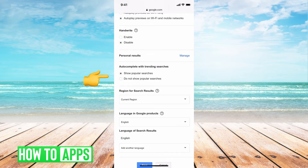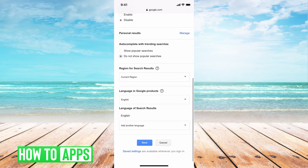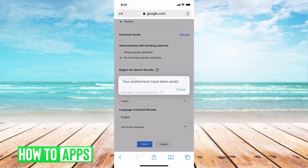From there, scroll all the way down and you'll see a section called 'Autocomplete with Trending Searches.' This basically shows any popular searches and keeps them trending. If I want that off, I'm going to hit 'Do not show popular searches' — that will turn off my trending searches. Once you're good with that, hit Save.